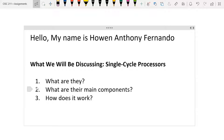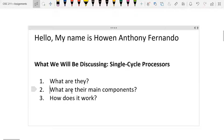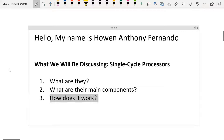Hey class, my name is Juan Anthony Fernando and today we're going to be discussing single cycle processors. We're going to do that by mainly answering three questions: firstly, what are they? Secondly, what are their main components? And third, how do they work? We're probably going to spend a lot of time mainly on number three. So first, let's begin with what are they?